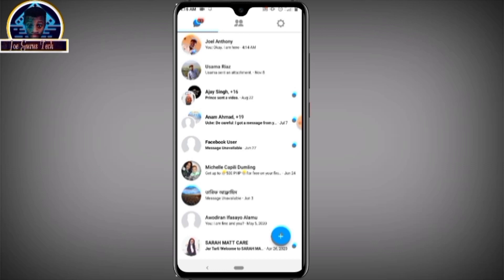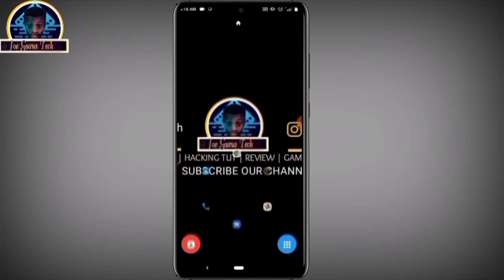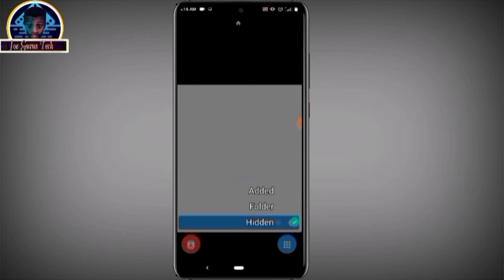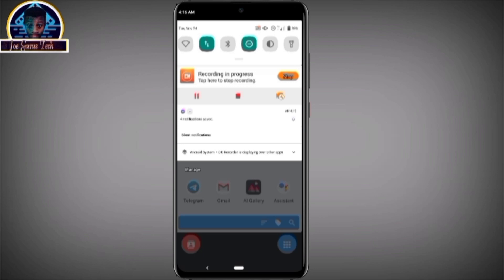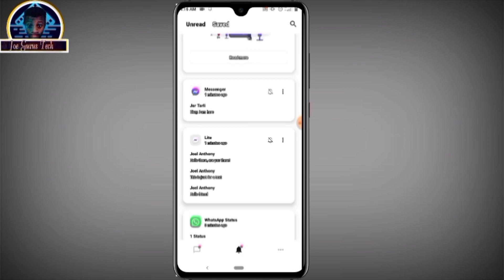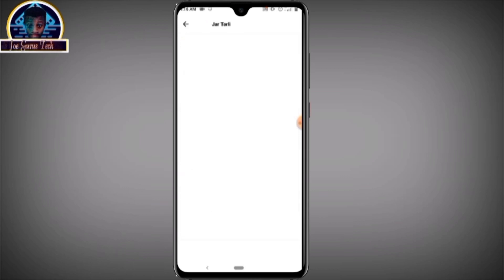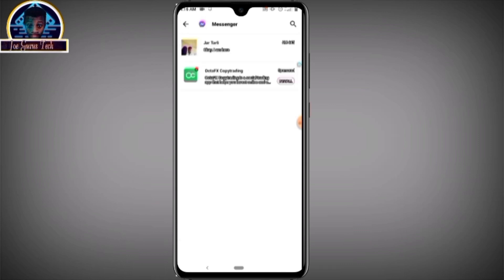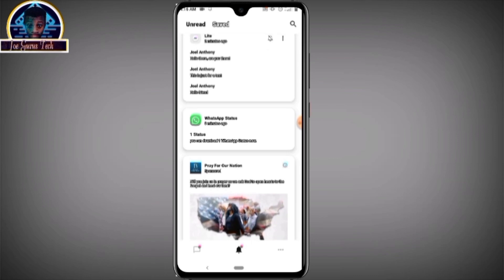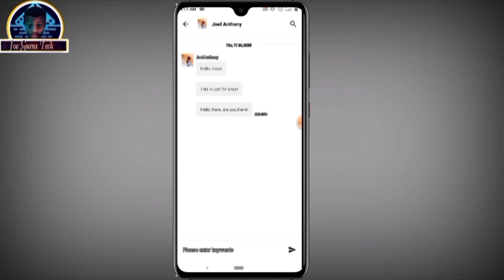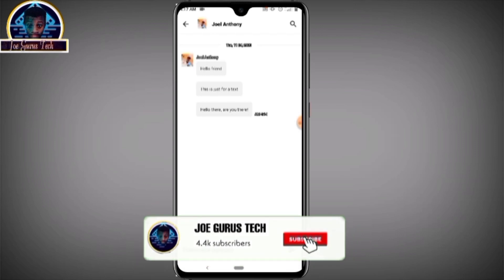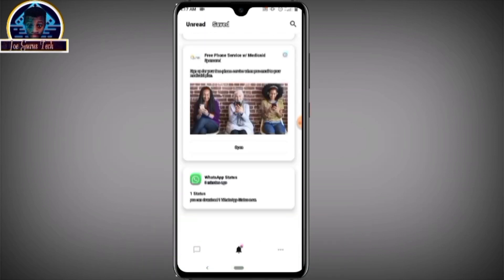Now if you want to view those deleted messages it's very simple. You need to install the Notice Save app, follow the setup directions and you're good to go. As you can see here are my read messages — all the deleted messages are saved here. Even though they were deleted from my chat inbox, I can still read them.